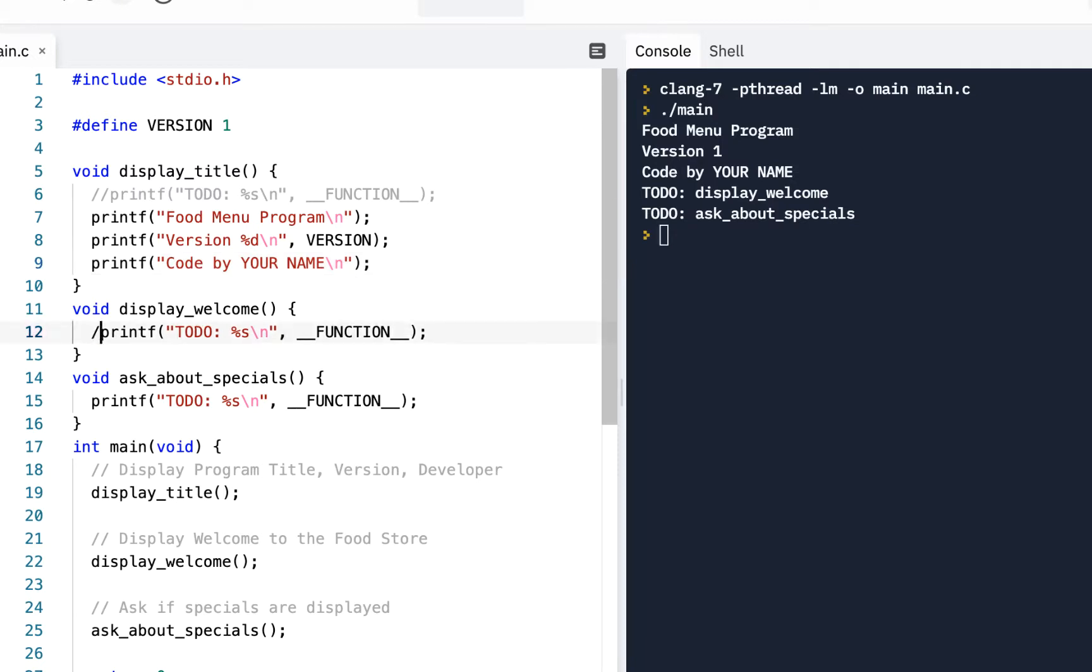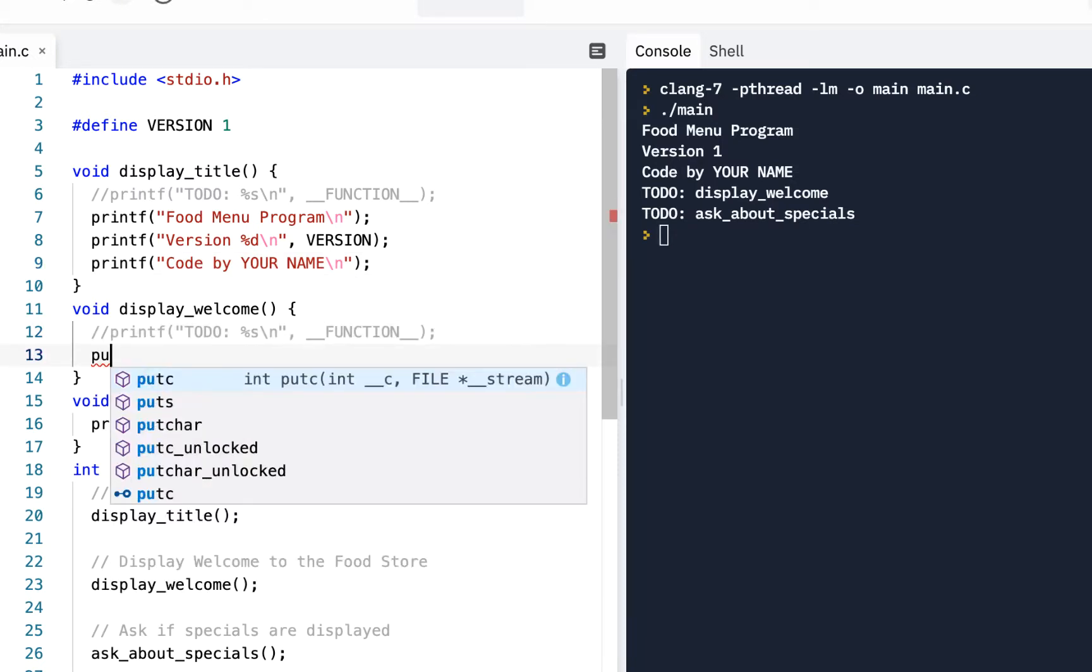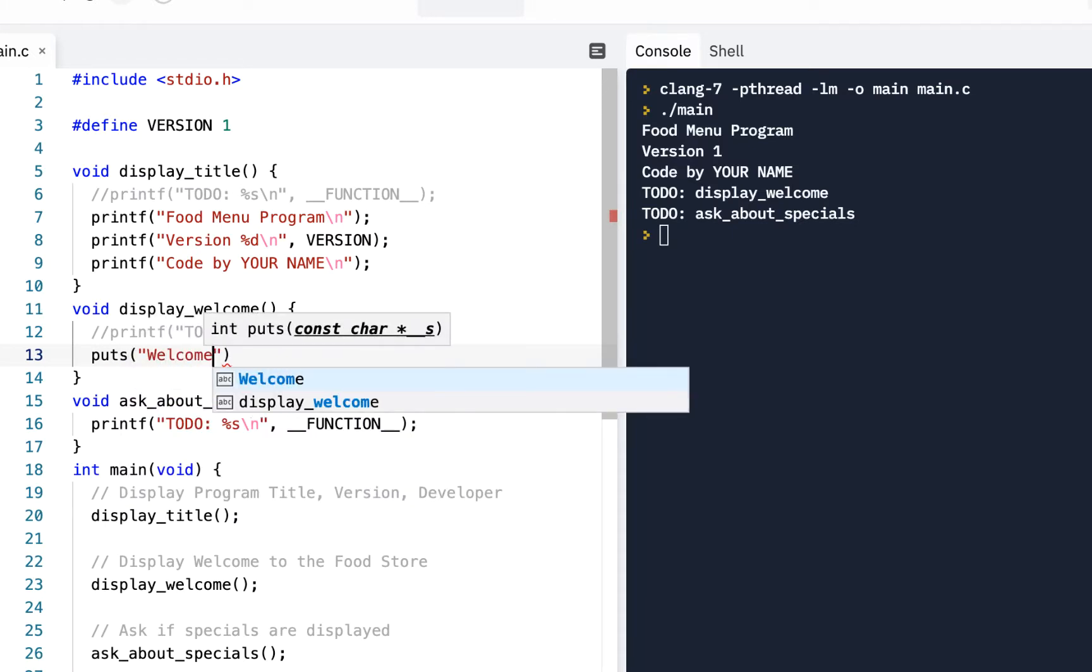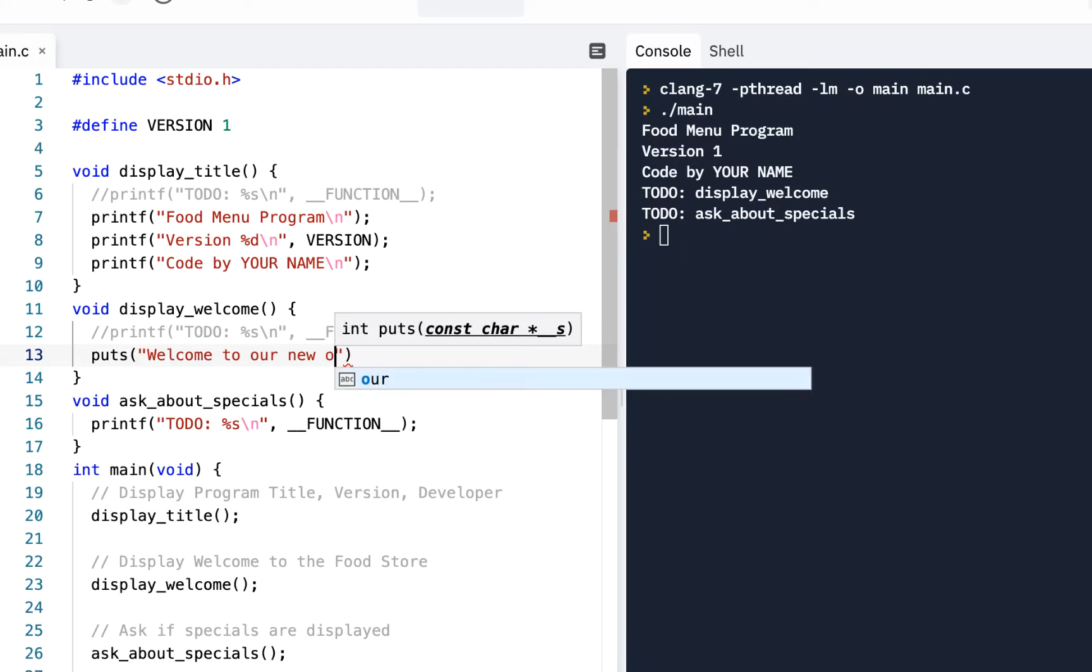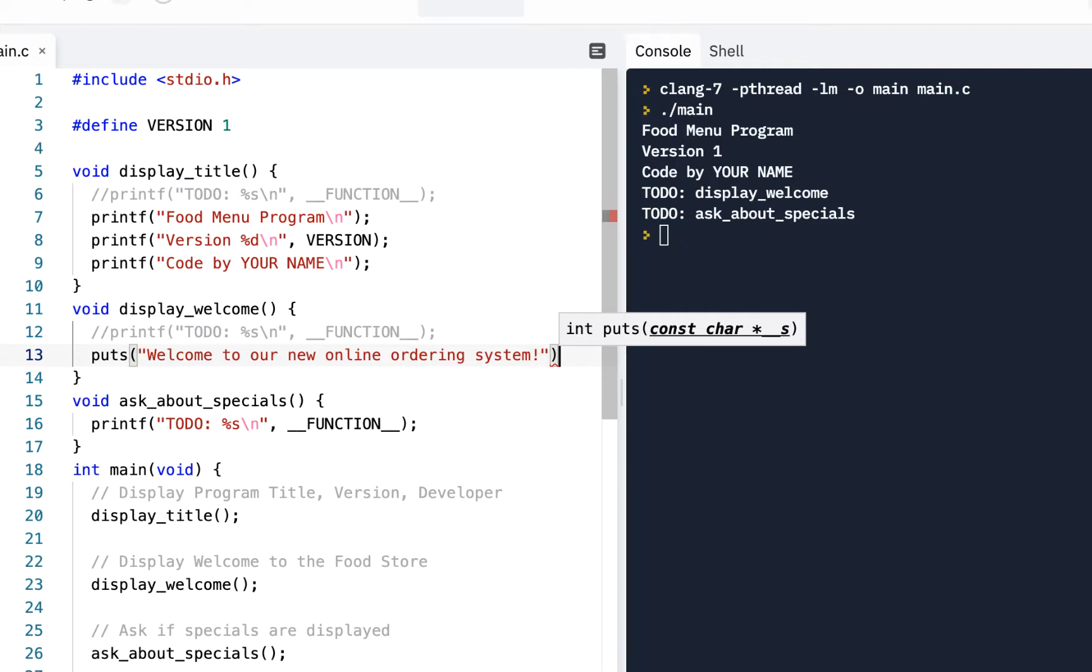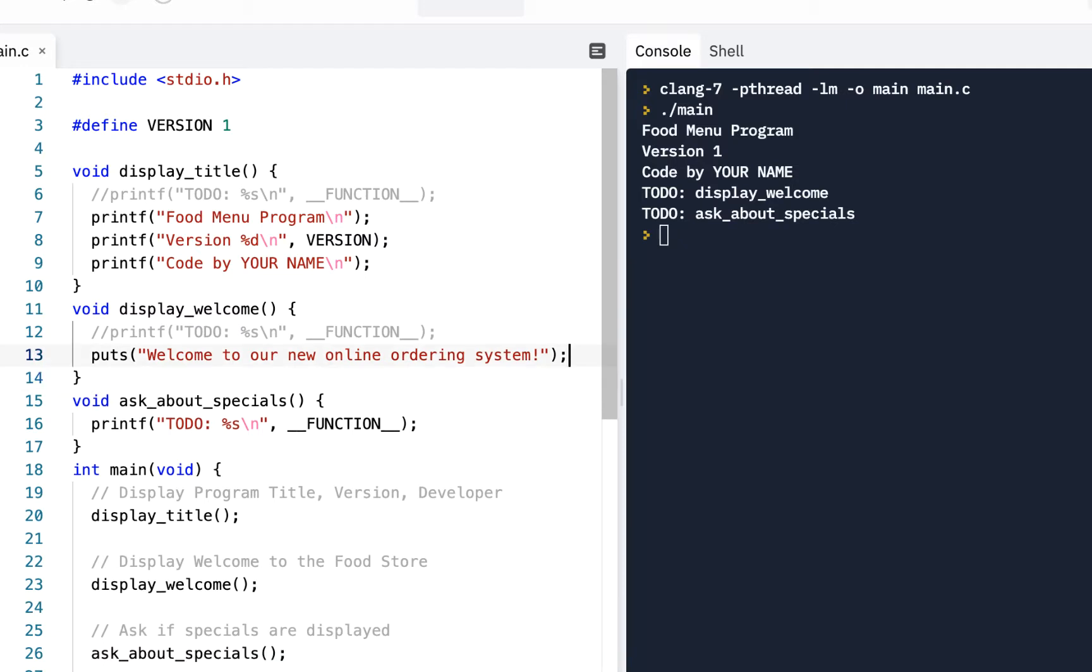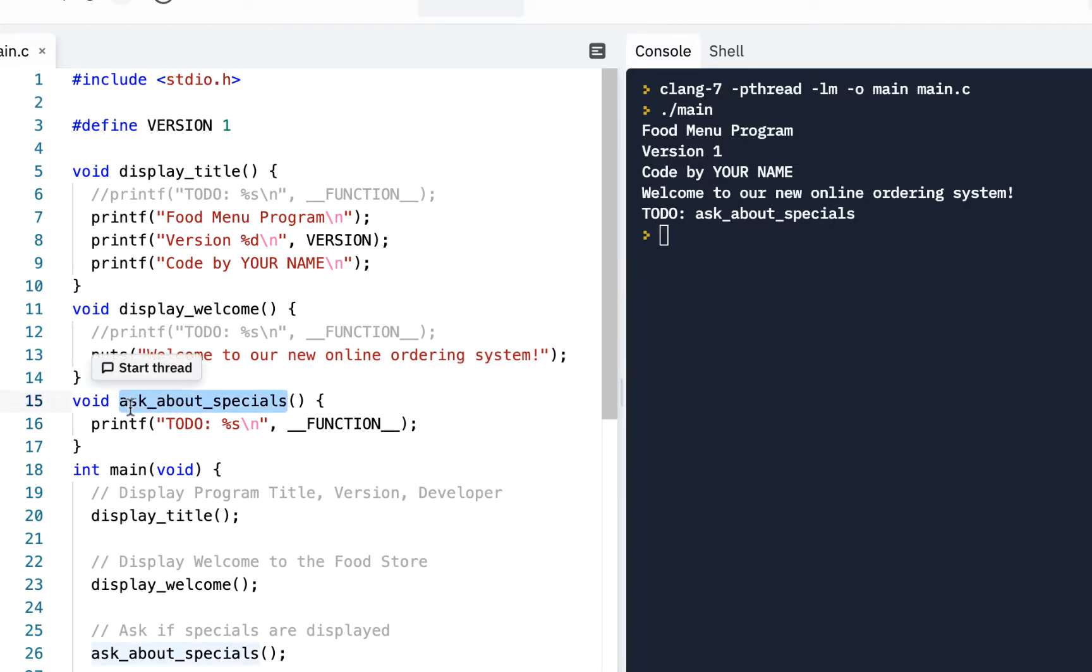All for the welcome, I'll say, let's do a put string on this one. We'll say welcome to our new online ordering system. And maybe that's all we do, right? Maybe we just say that's all we want to do right now. Welcome to our new online ordering system.